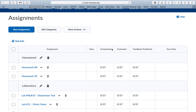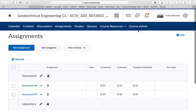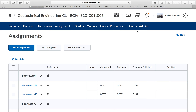Hey everyone, so this is the first video for the rest of the semester. This is Lab 9/10, the odometer lab. This lab is going to be due April 16th.